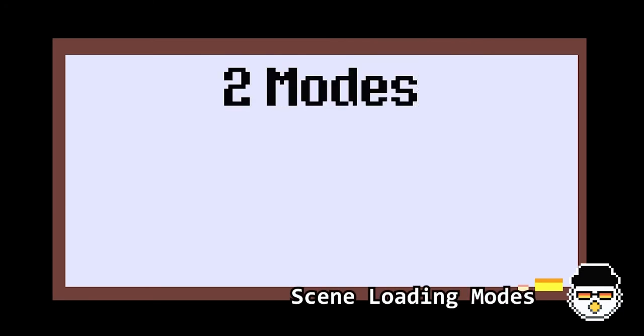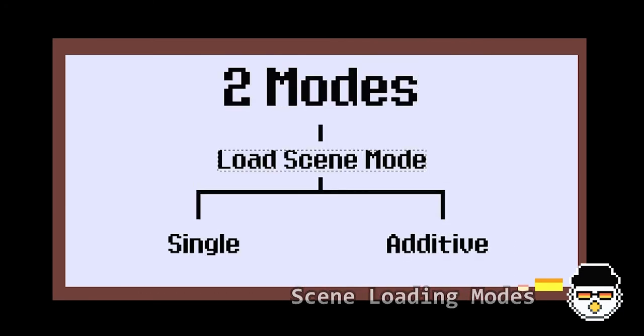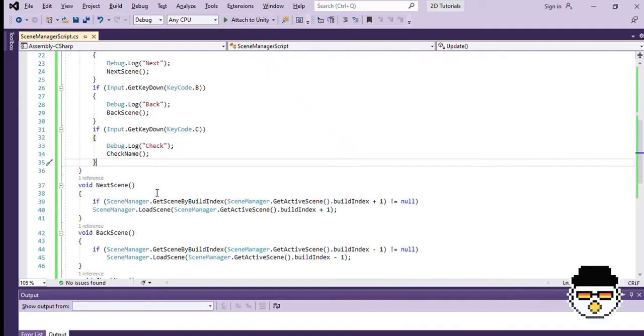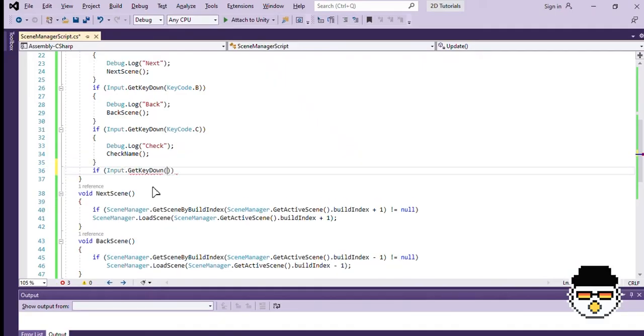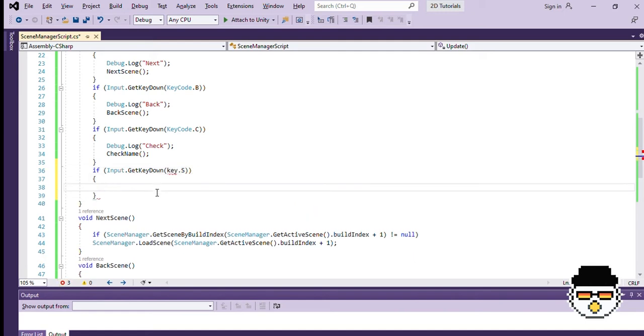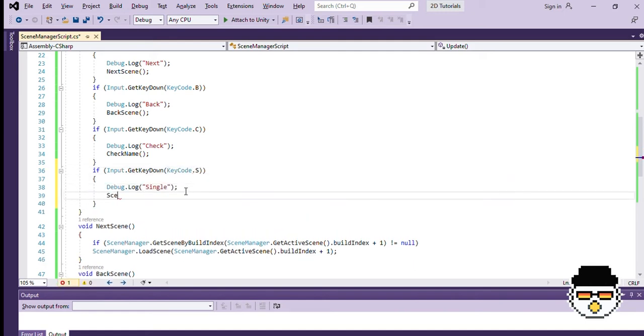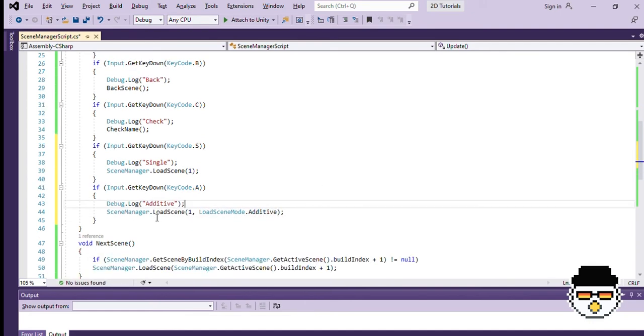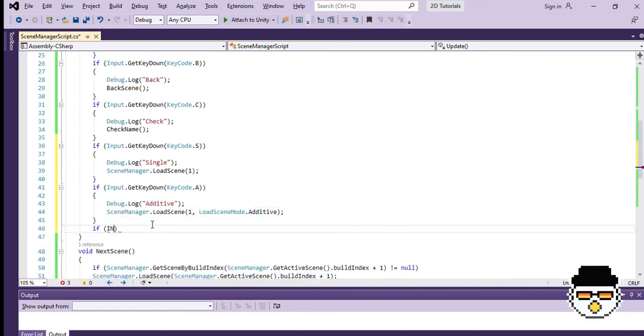There are two modes of scene loading: single and additive. These two are performed through load scene mode. To code the additive mode, we just need to add comma, load scene mode dot additive. So far, we've only been using the single mode of loading, so let's actually compare the two side by side.